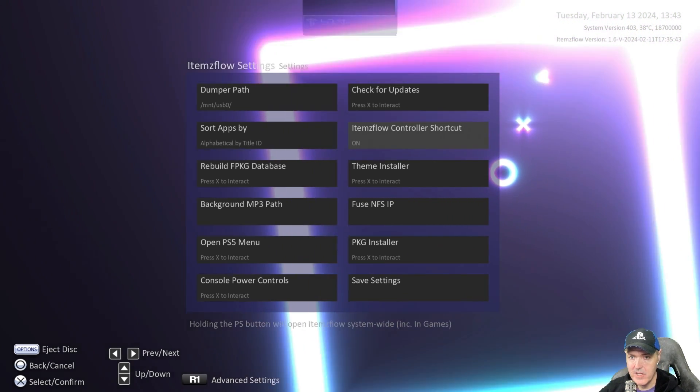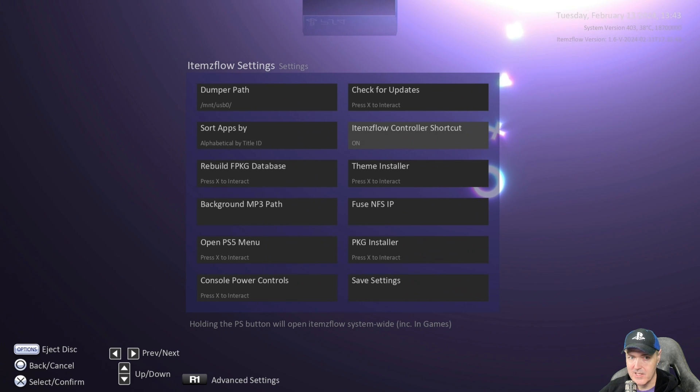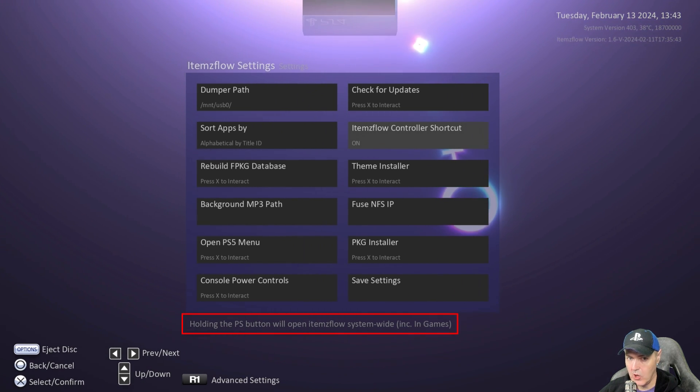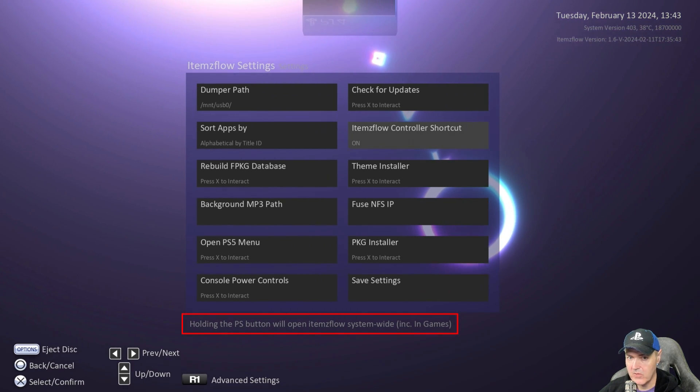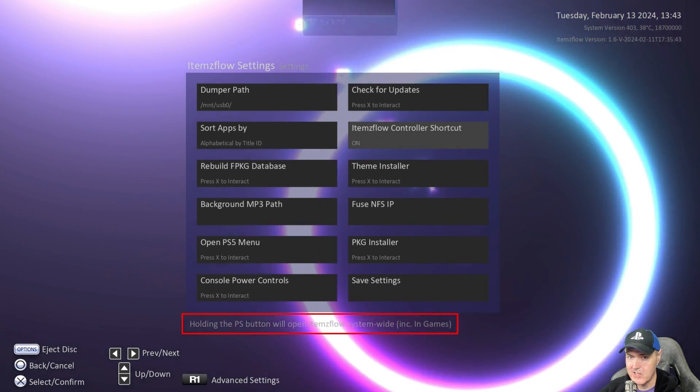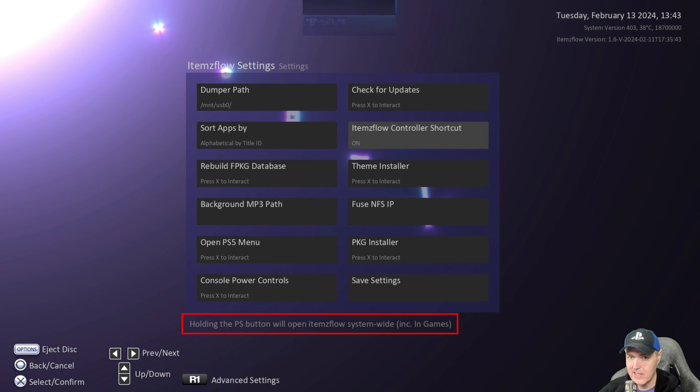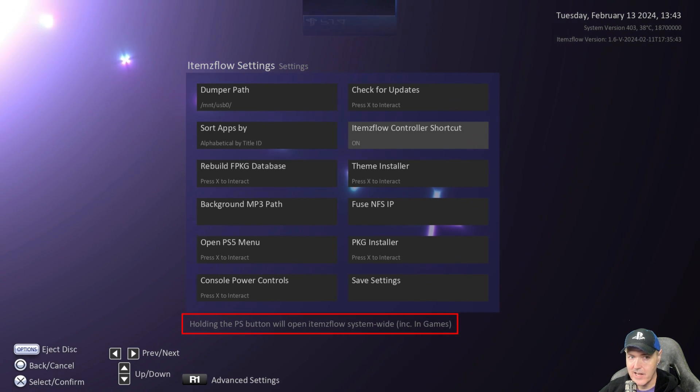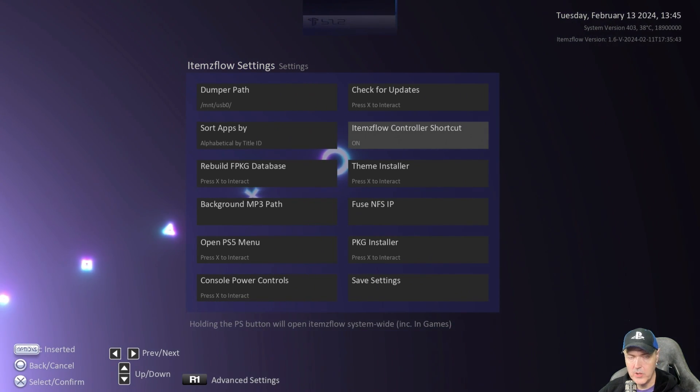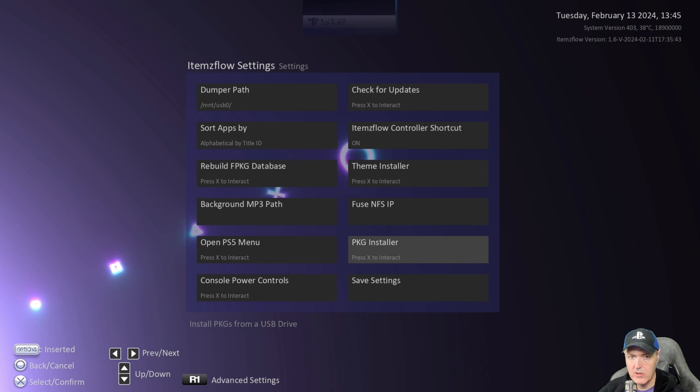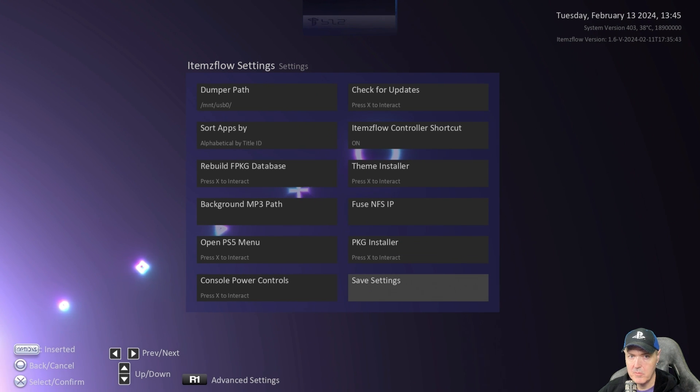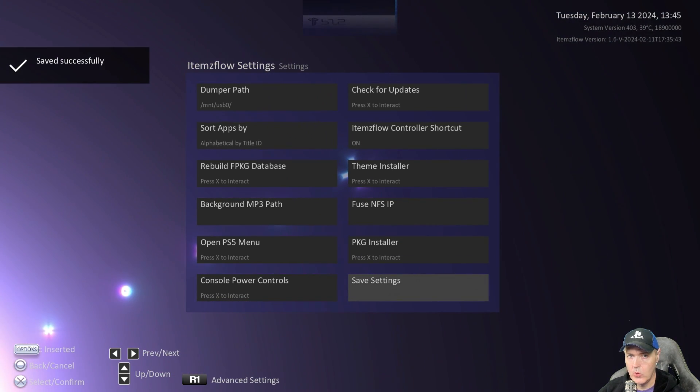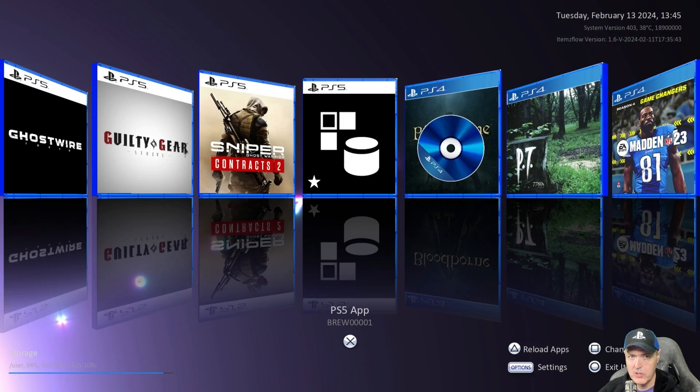And as it says down there at the bottom it says holding the PS button will open ItemsFlow system wide and that is including inside of a game. And so once you turn that on make sure you come down here to save settings or it absolutely will not take.